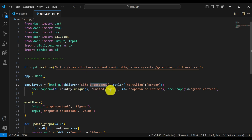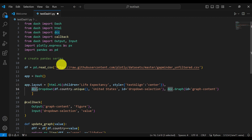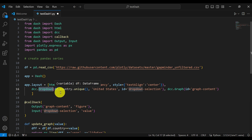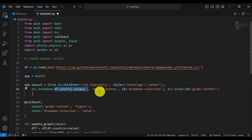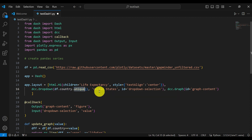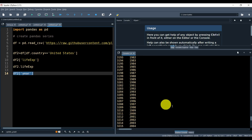We specify the title — life expectancy — as the children title, the style of the text, and align the text to be centered. Then from dcc, we use Dropdown. Our dropdown will create a drop-down menu in the top corner of our app, as seen at the beginning of the tutorial. When we click on that drop-down menu, we will call df.country.unique() — referring to our dataframe and retrieving the country column — and fill in that dropdown menu with the names of the countries.